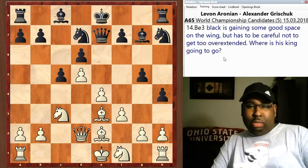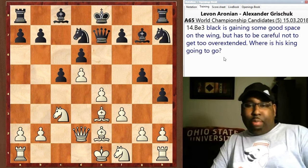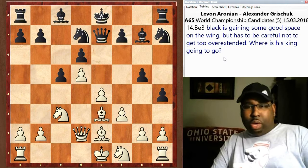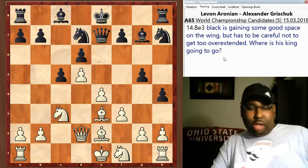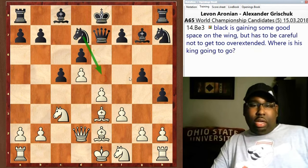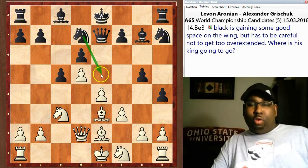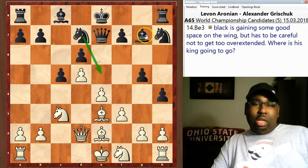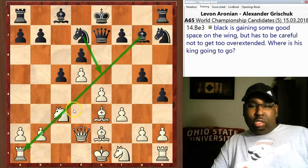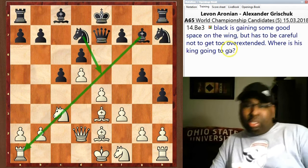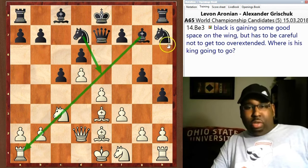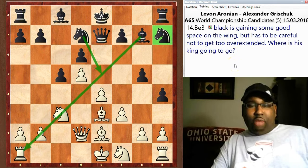g5 — the bishop goes to e3, and black is doing well out of the opening. He's gaining space on the wing, and he's also playing in the center. After the knight comes to e5 that's going to be a great knight on a beautiful outpost. He also has the bishop on the long diagonal, and the diagonal is open — there's no pawn on e5 blocking it.